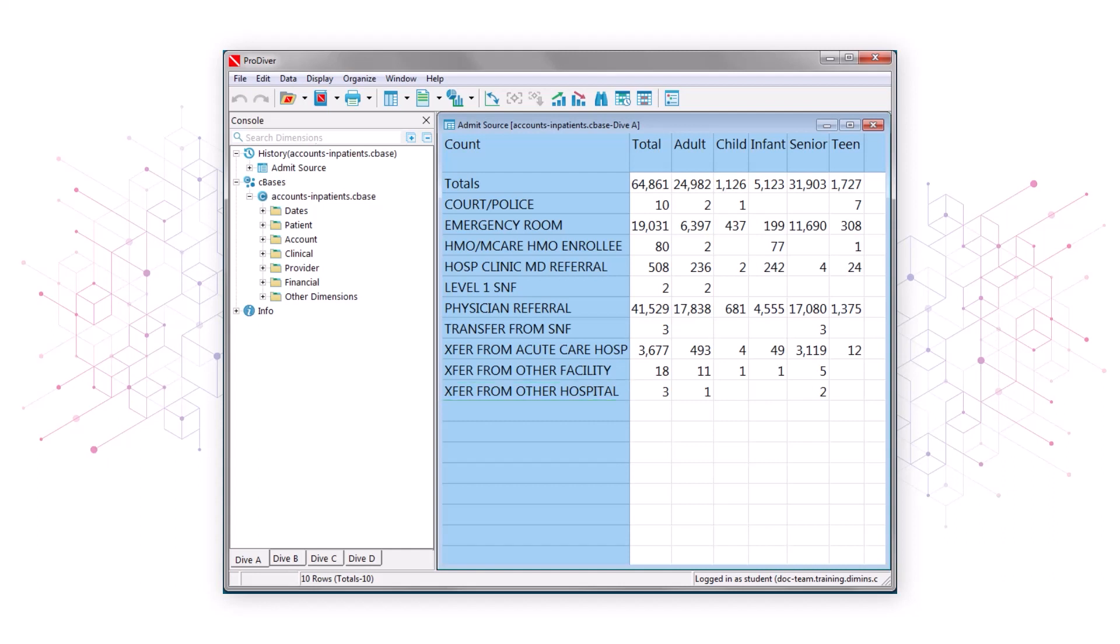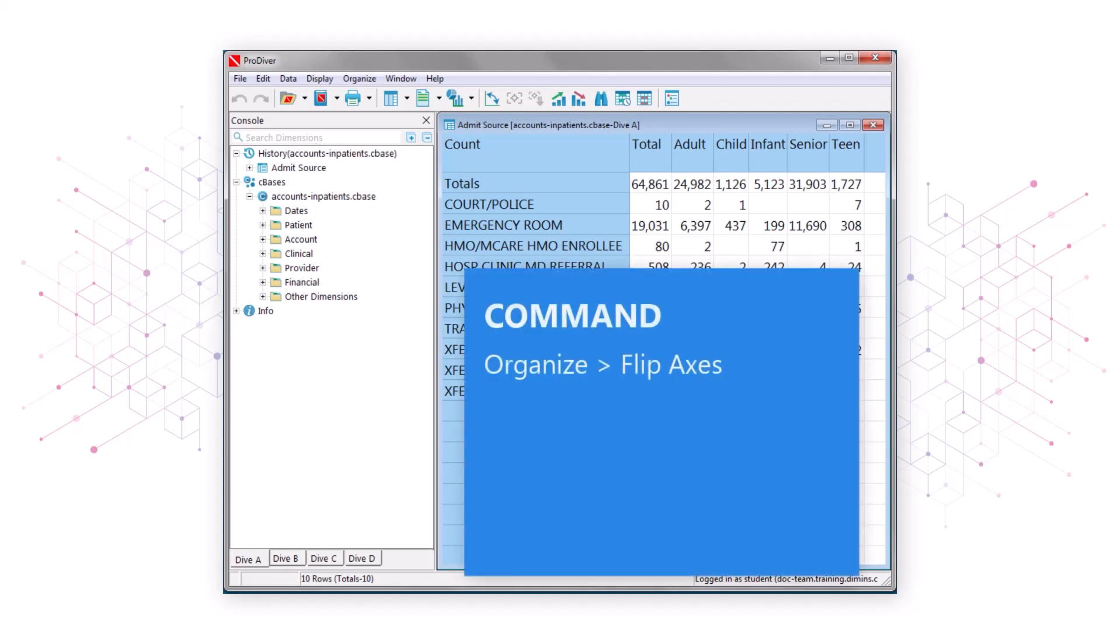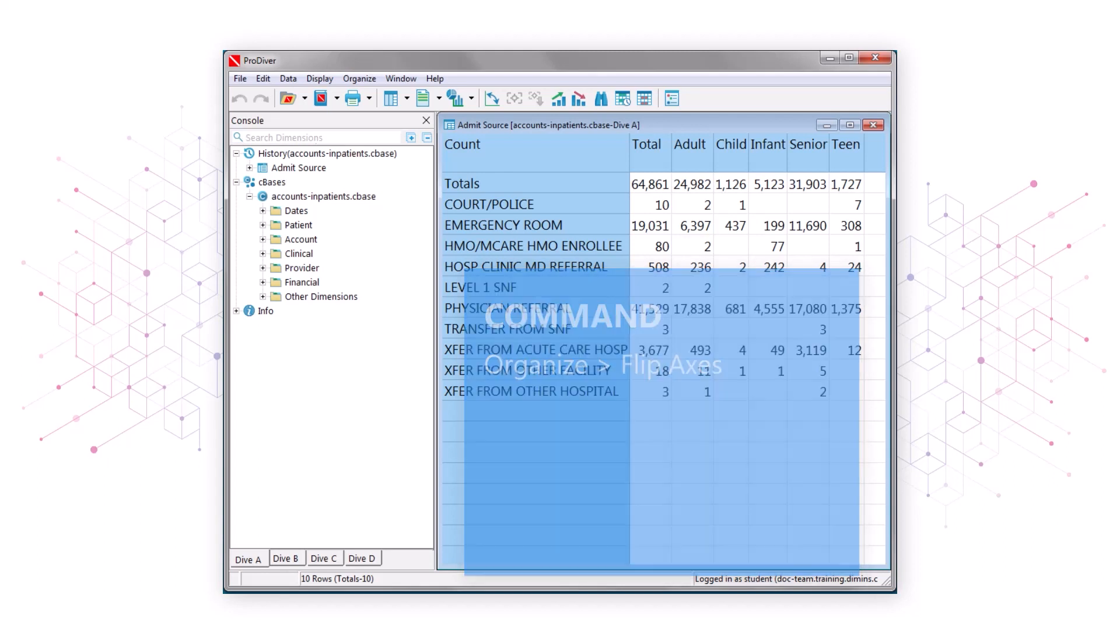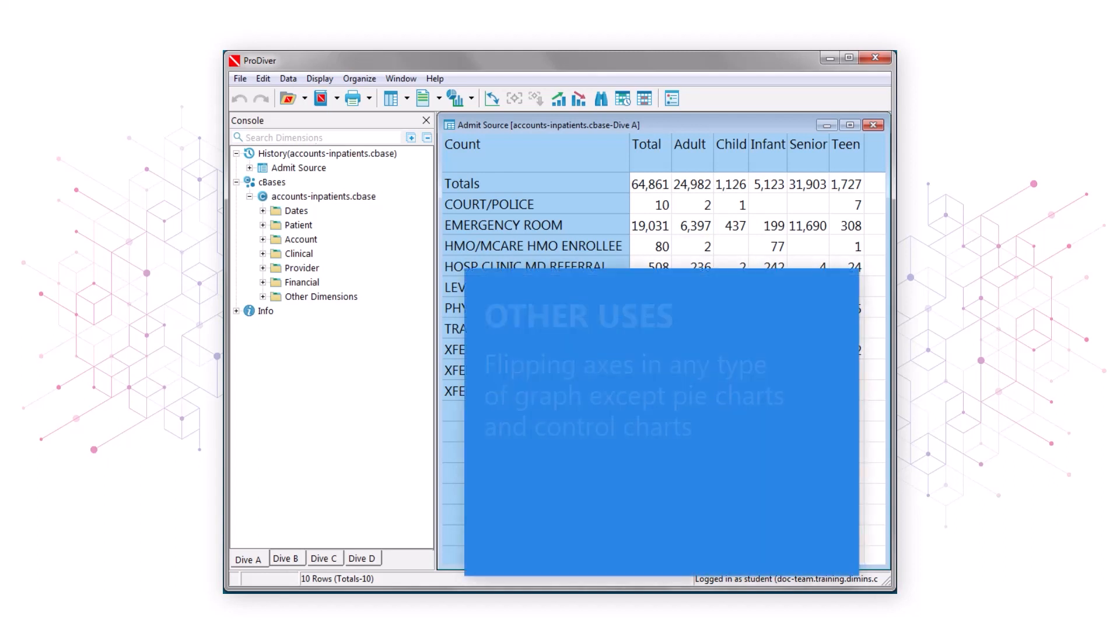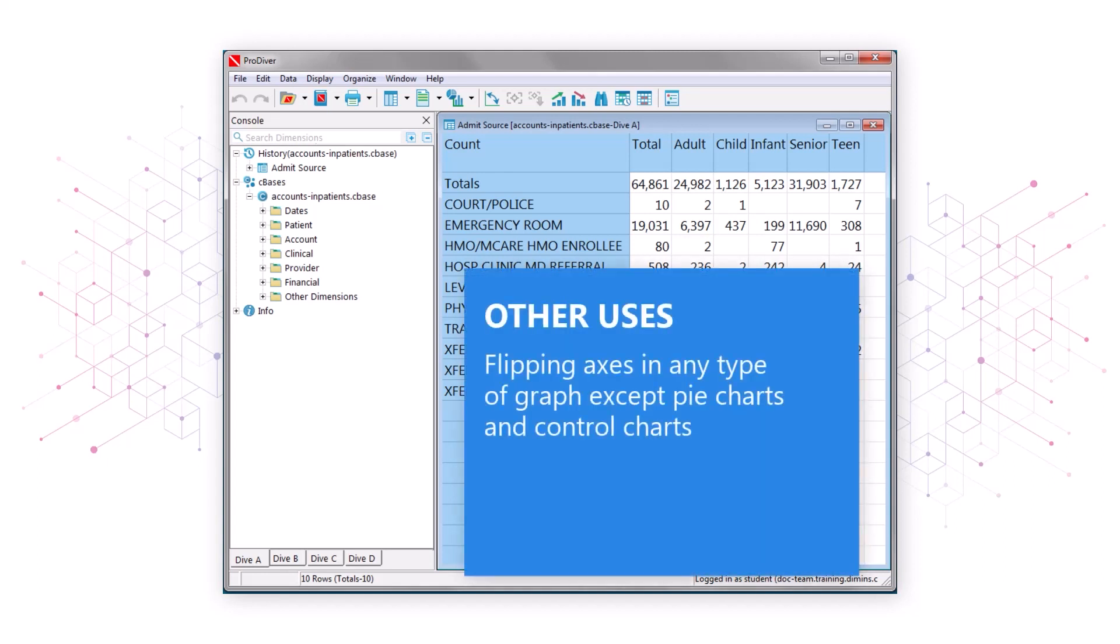Here are some other things to note. You can switch the positions of your row and column headings using the command Organize Flip Axes. In addition, you can switch the axes in any type of graph, except pie charts and control charts.